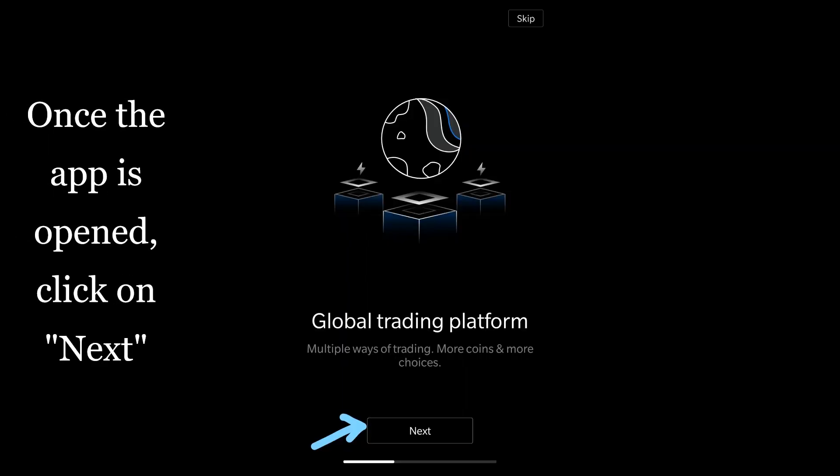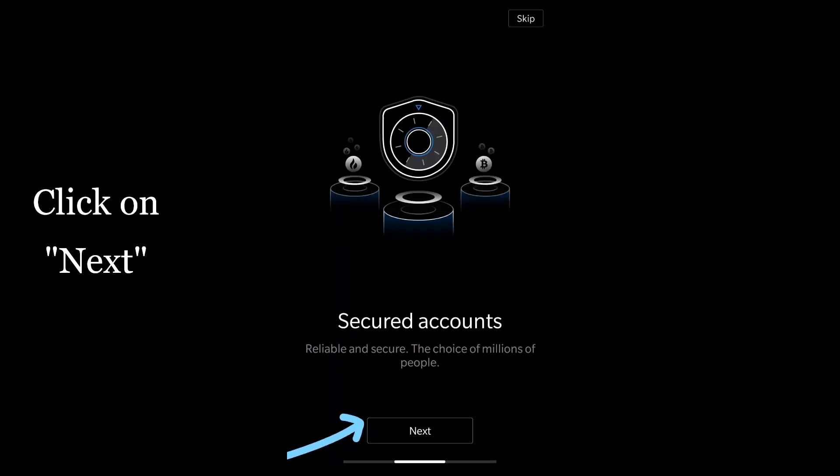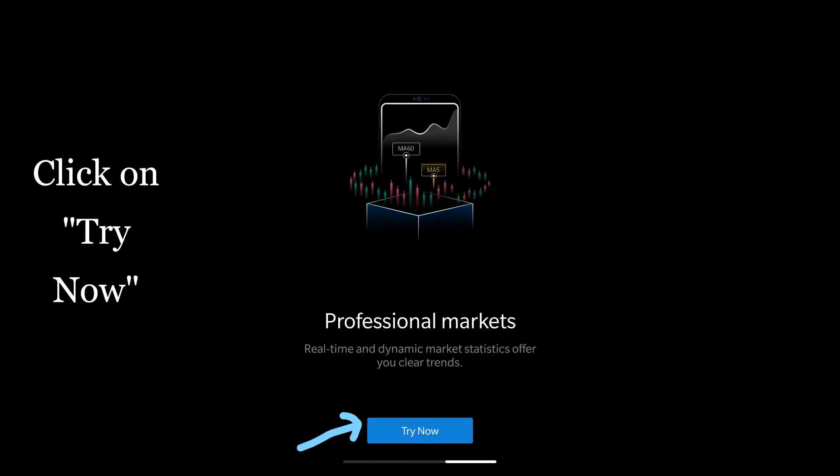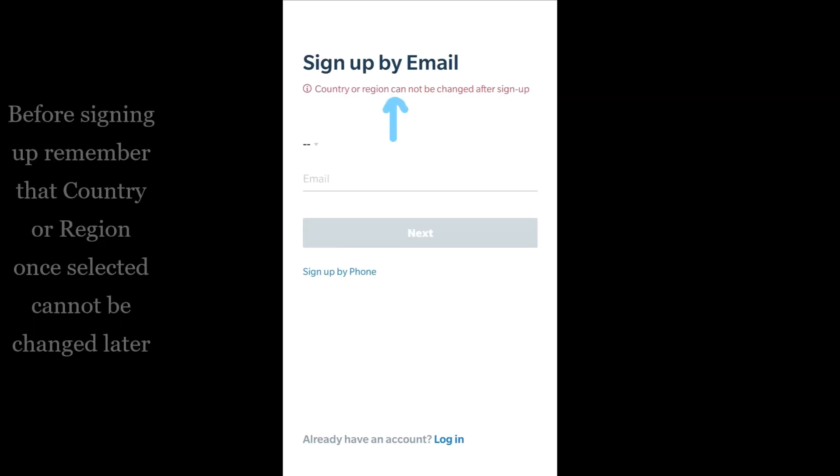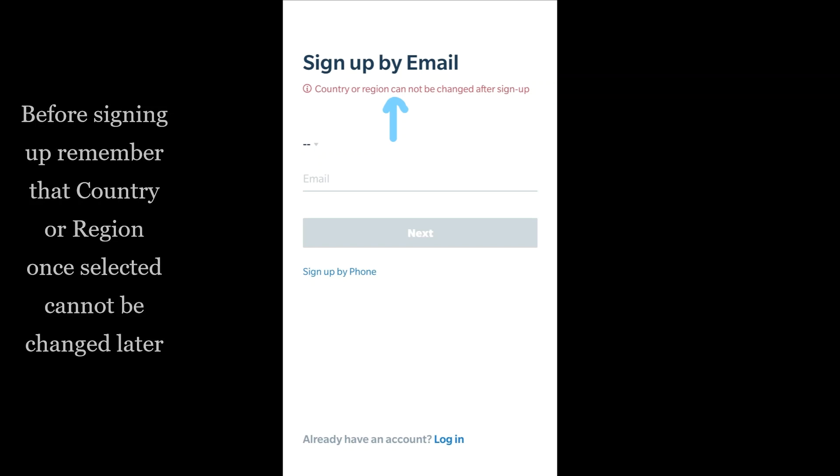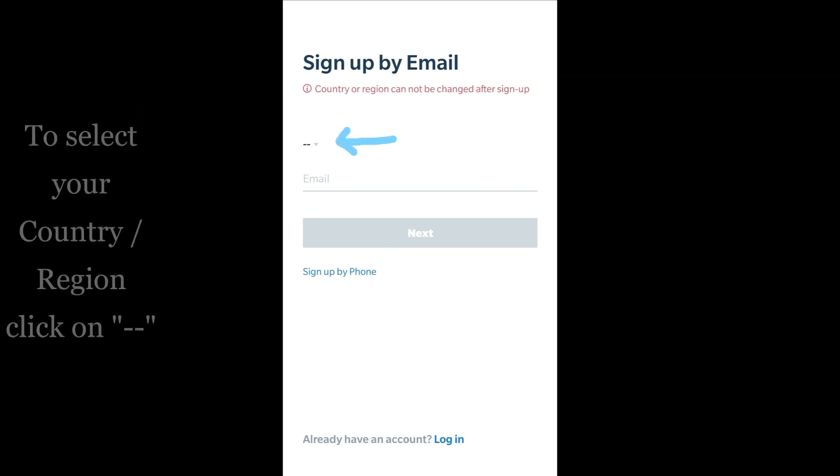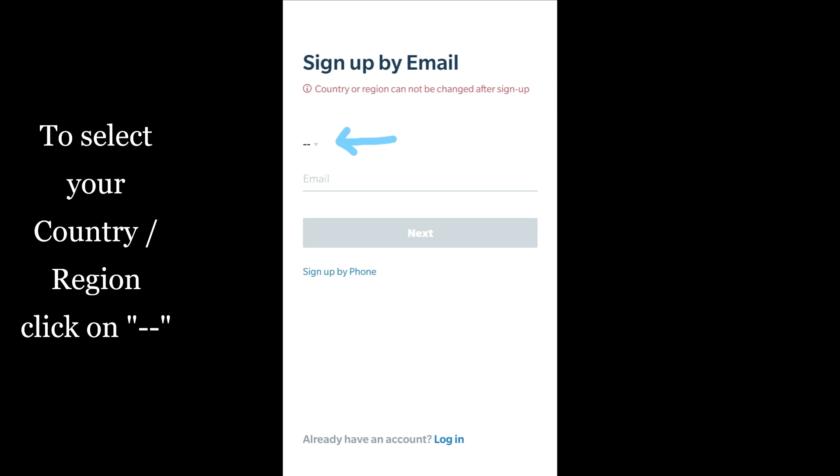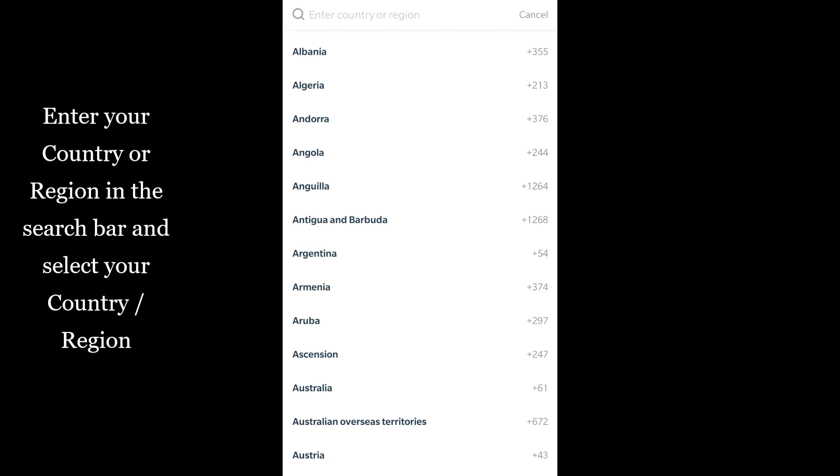Once the app is opened, click on next, then click on next again, and click on try now. Before signing up, remember that country or region once selected cannot be changed later. To select your country or region, click here and enter your country or region in the search bar.